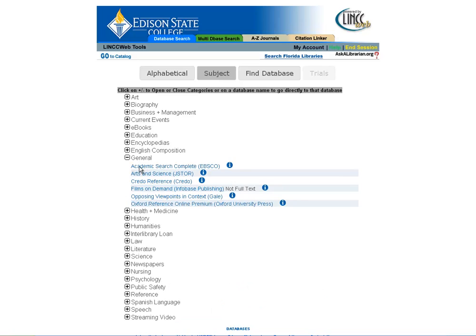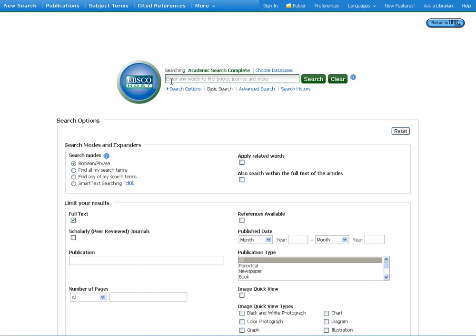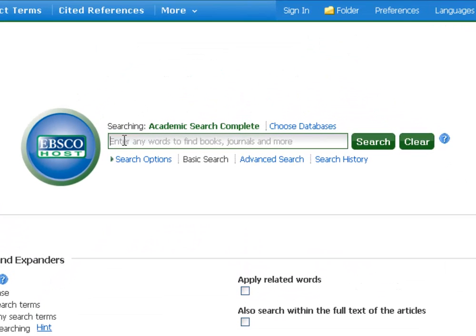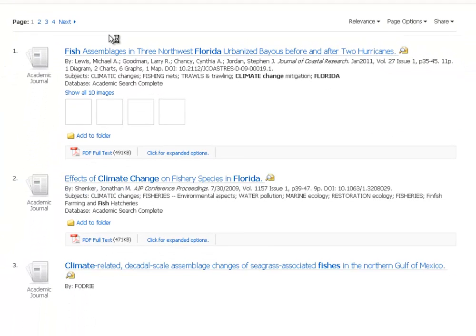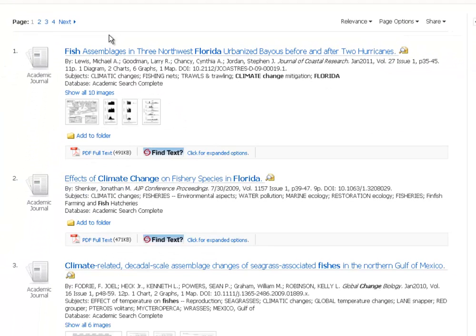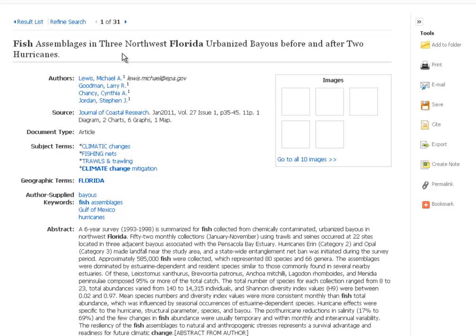We'll go into the general databases and choose Academic Search Complete. When we get in, we're going to do a search — we'll make it a bit more specific and do climate change and Florida and fish. When we open up the results, we see some really good targeted results, and I'm going to go ahead and pick the first one.